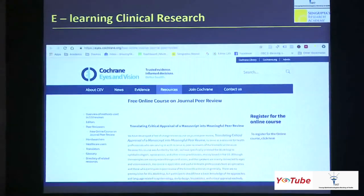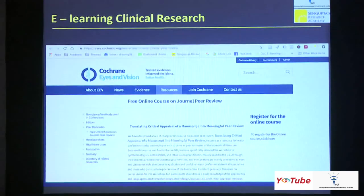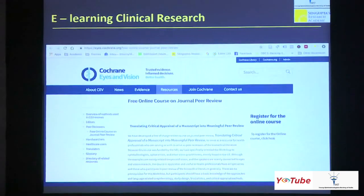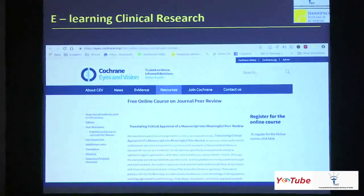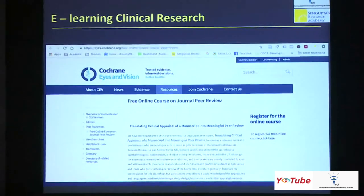Before we finish, we've been talking about thesis and doing some research, and e-learning is also tied a lot into clinical research. There's a very good and free tool available on the Cochrane website called Cochrane Eyes and Vision — you can just Google this. It has a free online course on journal peer review, essentially designed for people who review papers, but it also has a lot of information for all of you. You saw the slides on PICO and the different mnemonics used for different parts of a manuscript — you can find all of those there.